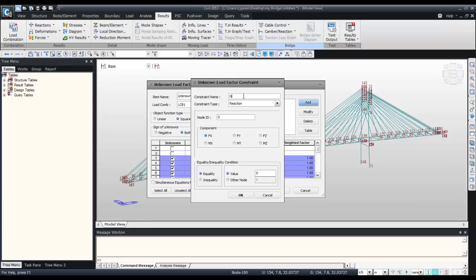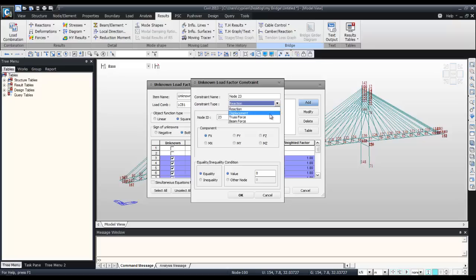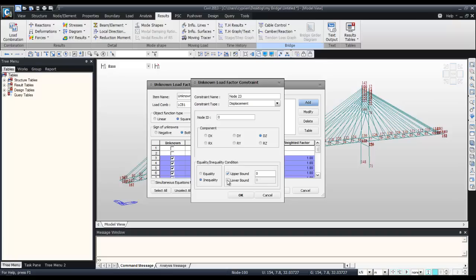We'll begin by the node 23 reaction. It will be displacement DZ, inequality check, and enter the upper and lower boundary.